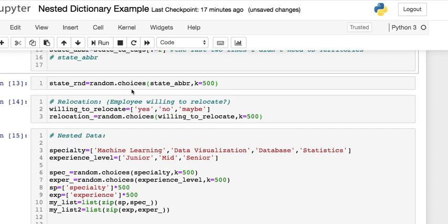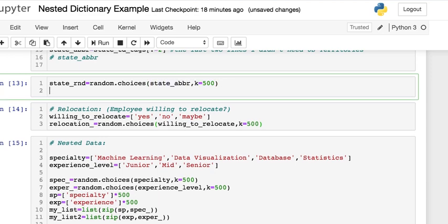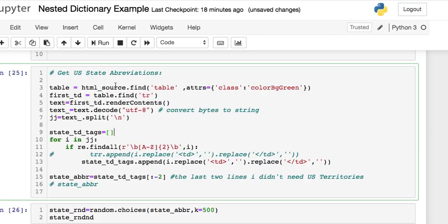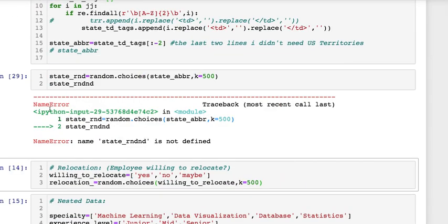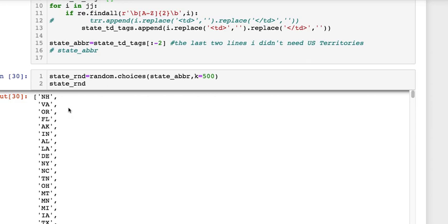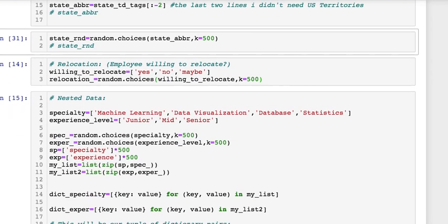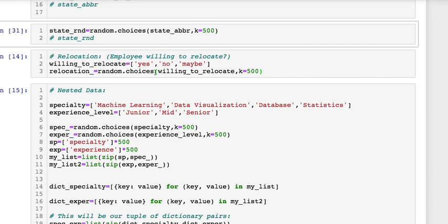And then here we go here's our random list of states for our 500 people. Then I did a random dot choices, like n choose k situation, and you do 500 of these with our state abbreviations. Then here we go here's our people and their random states. Now are these people willing to relocate? Yes, no, or maybe.